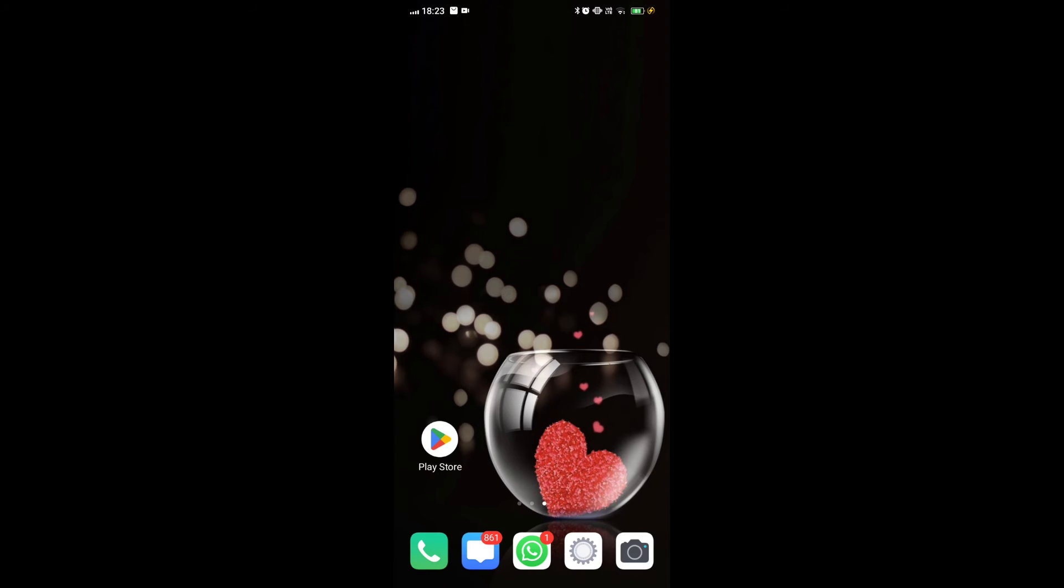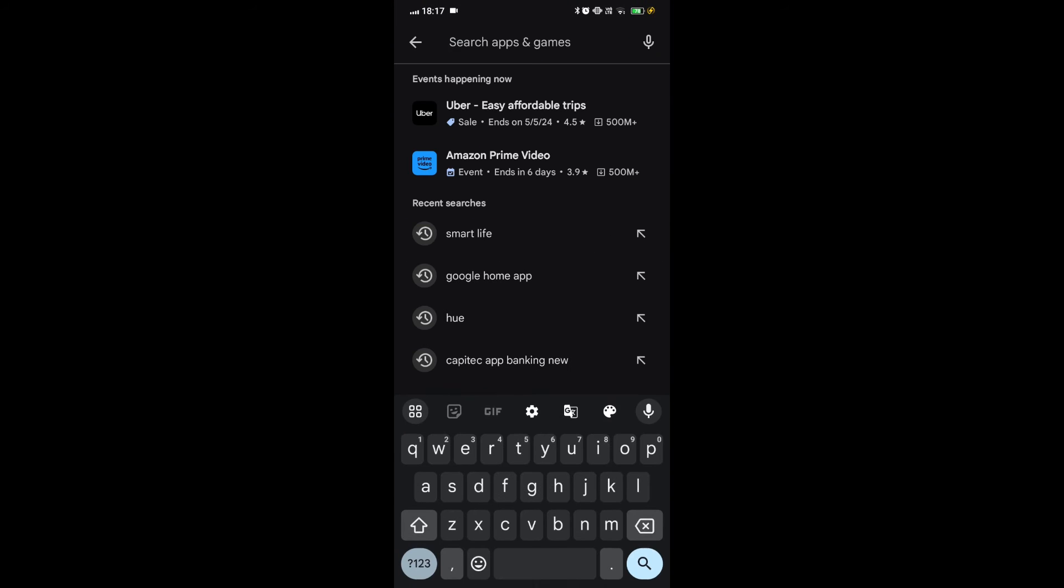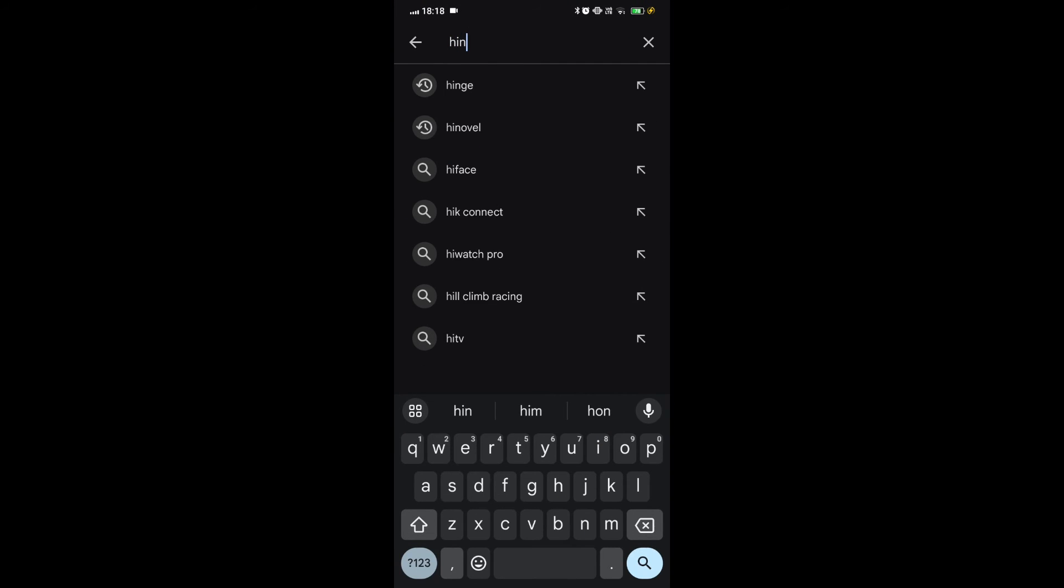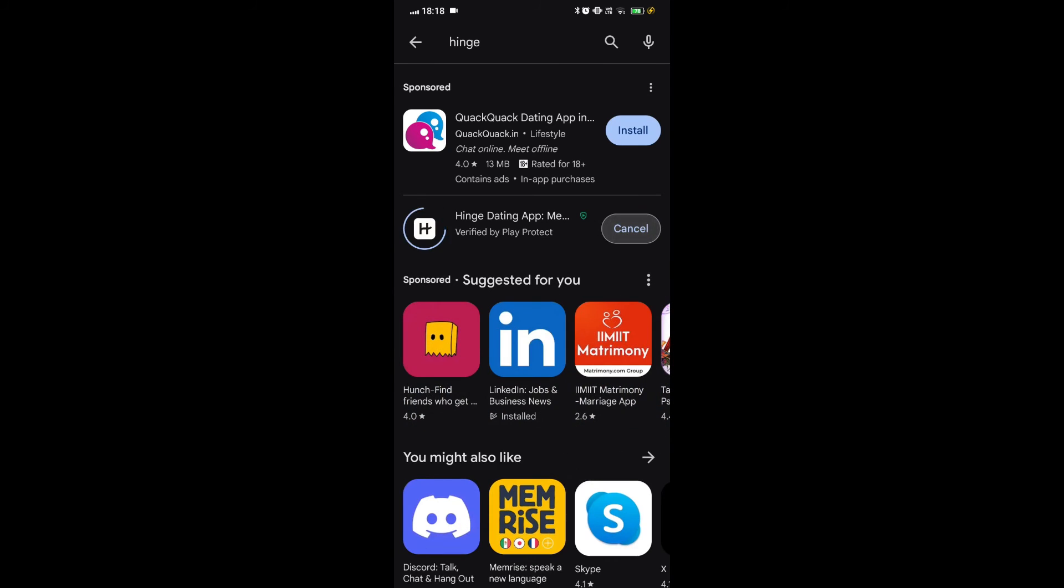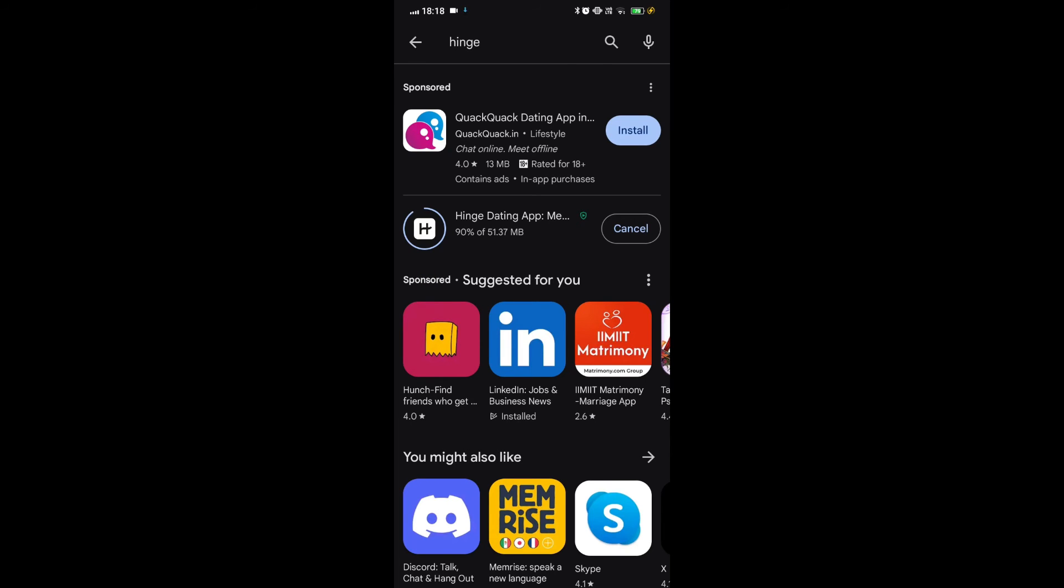To install the hinge app, open the app store or Google Play Store on your mobile device. Search for hinge in the search bar. Tap on the hinge app from the search results. Tap the install button. Wait for the app to download and install. Once installed, tap open to launch the app.